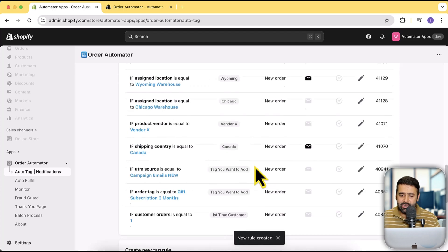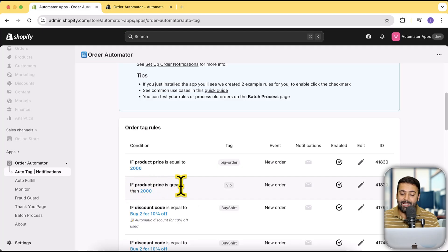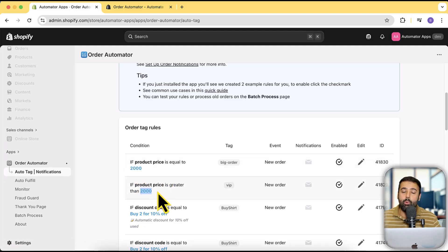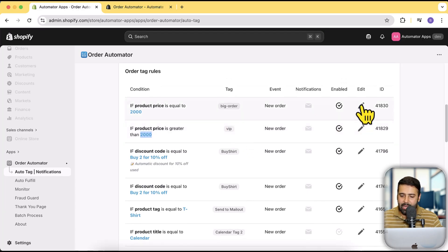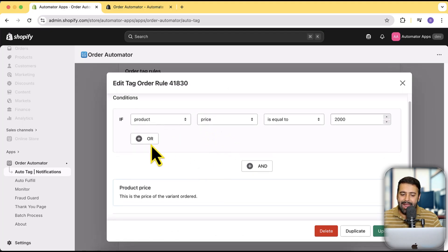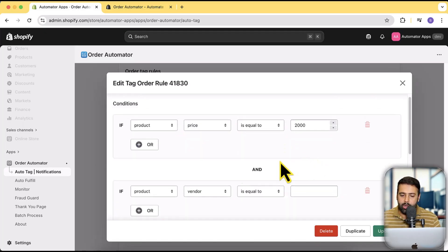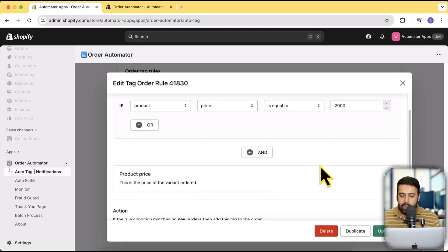If you click 'Activate Tag Rule', you can see it has created that tag rule. You can also set up conditions like 'greater than' — for example, product price greater than $2000 adds a 'VIP' tag, while product price equal to $2000 adds a 'Big Order' tag. You can add these conditions based on whatever tasks you want to automate. If you click the pencil icon to edit, you can add more conditions using OR logic, or add AND conditions so both must be true to trigger the tag.